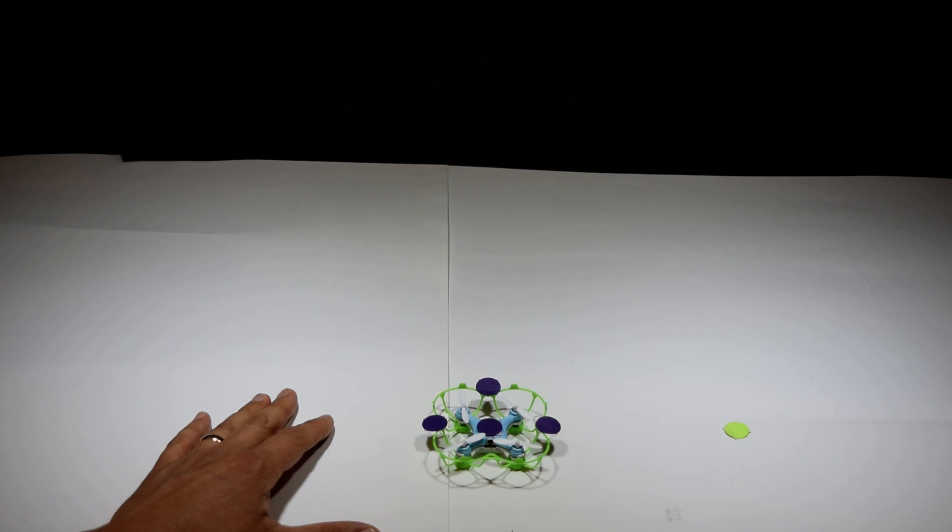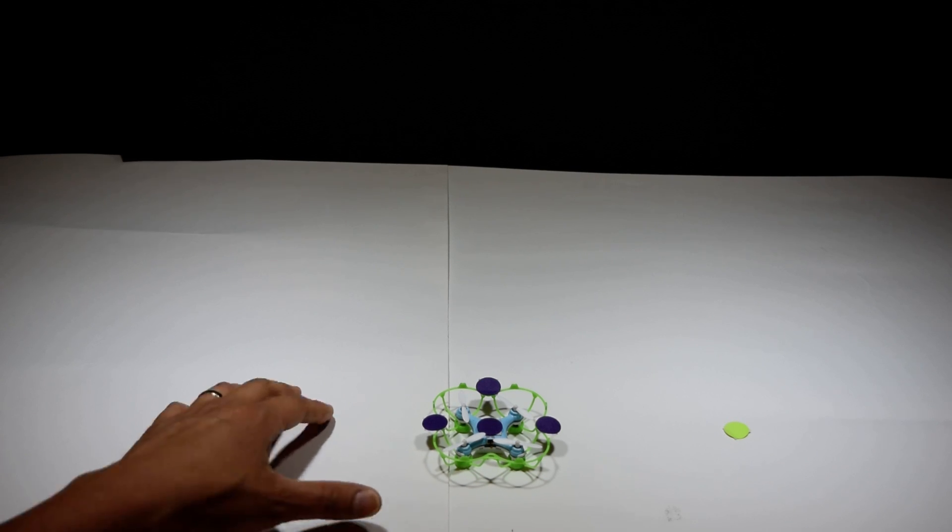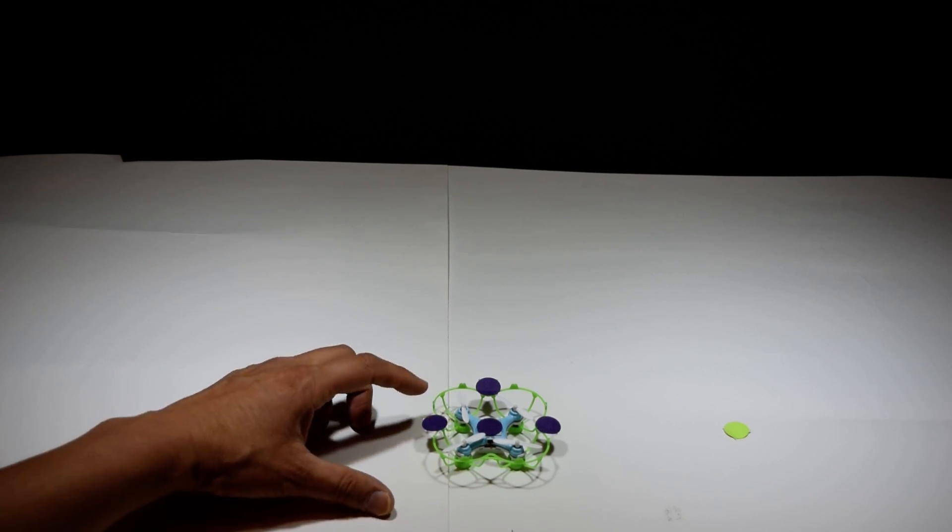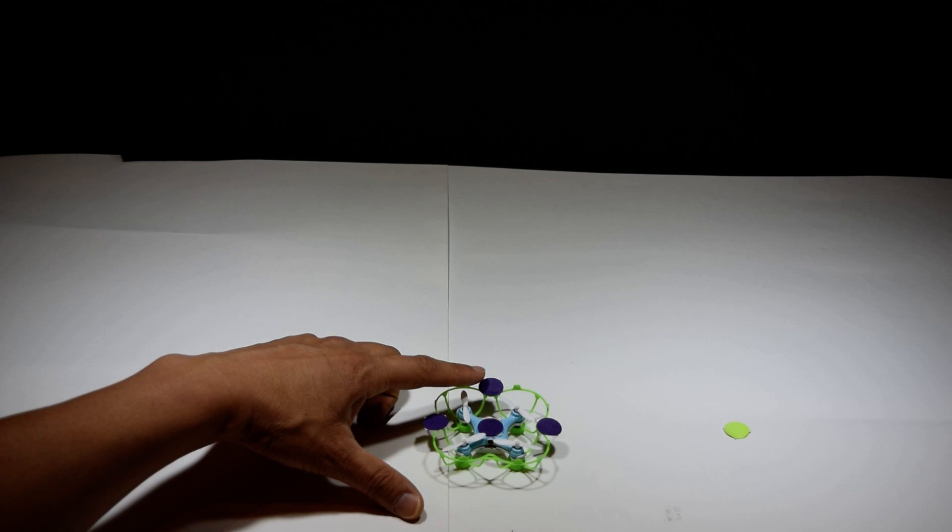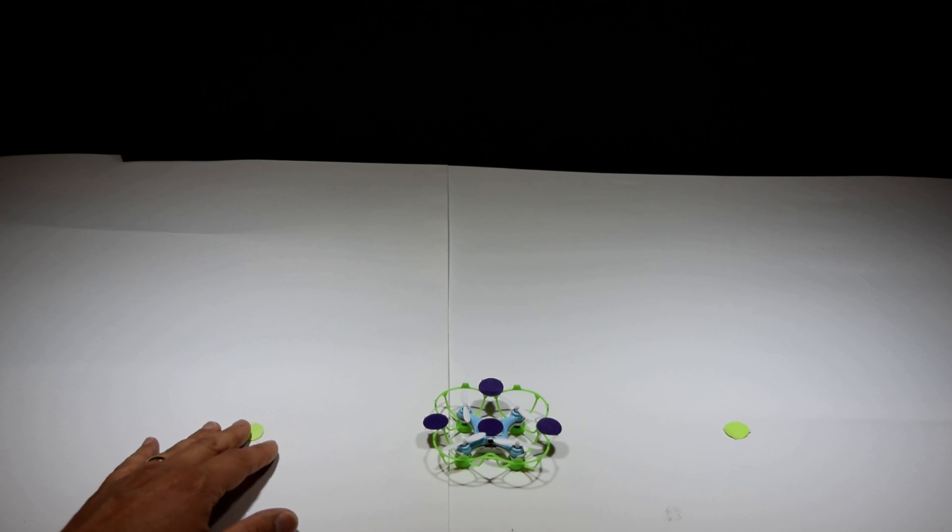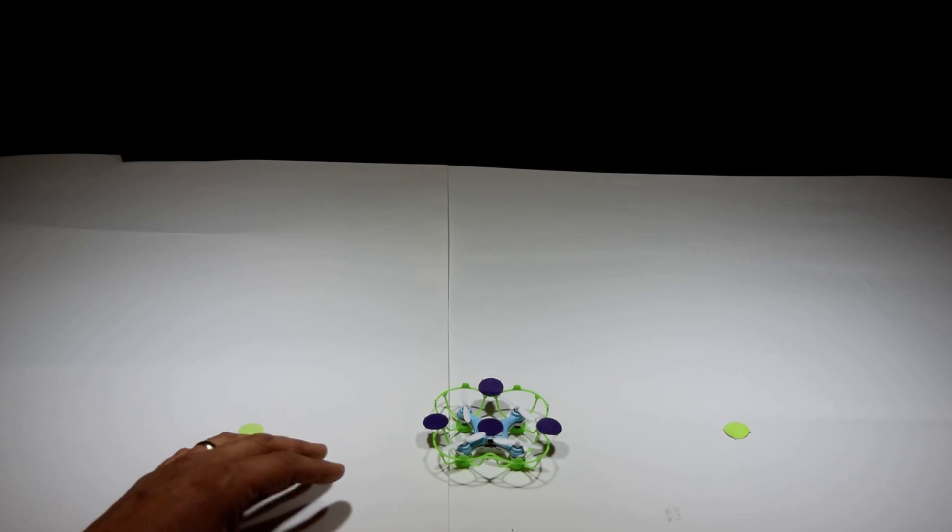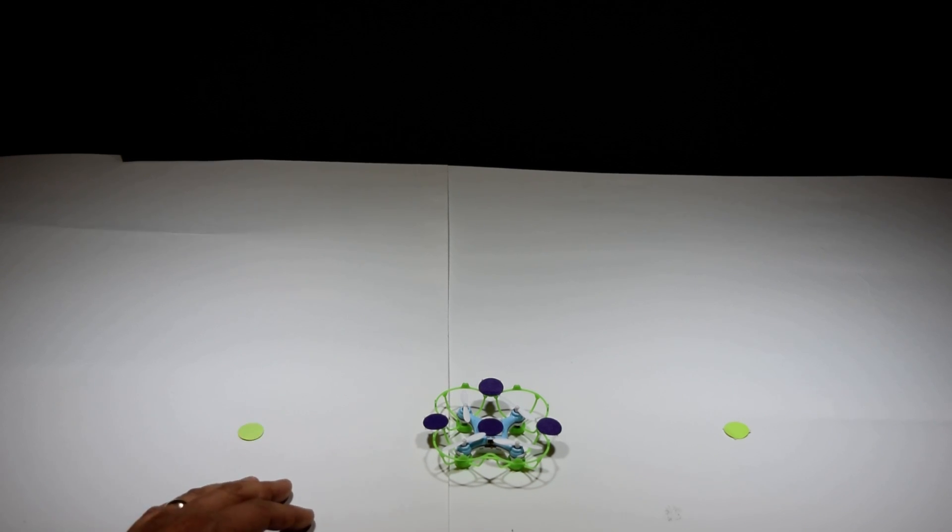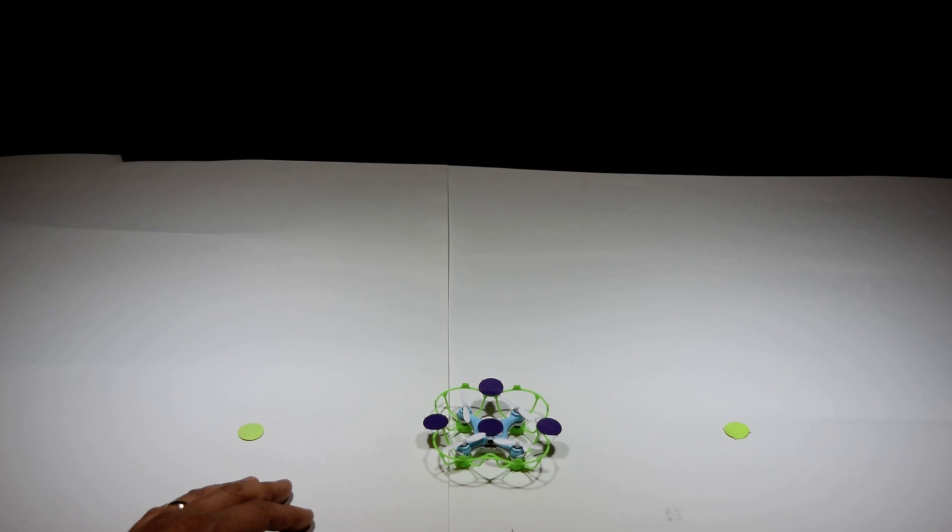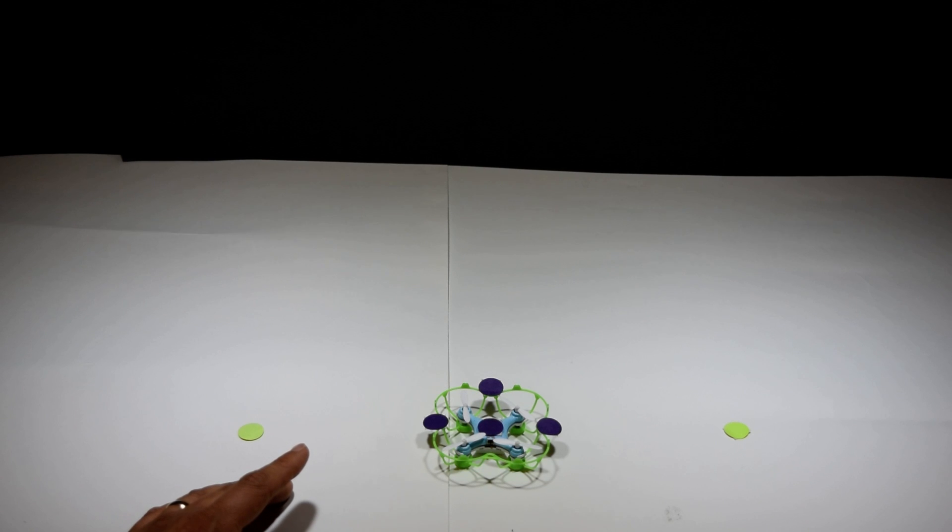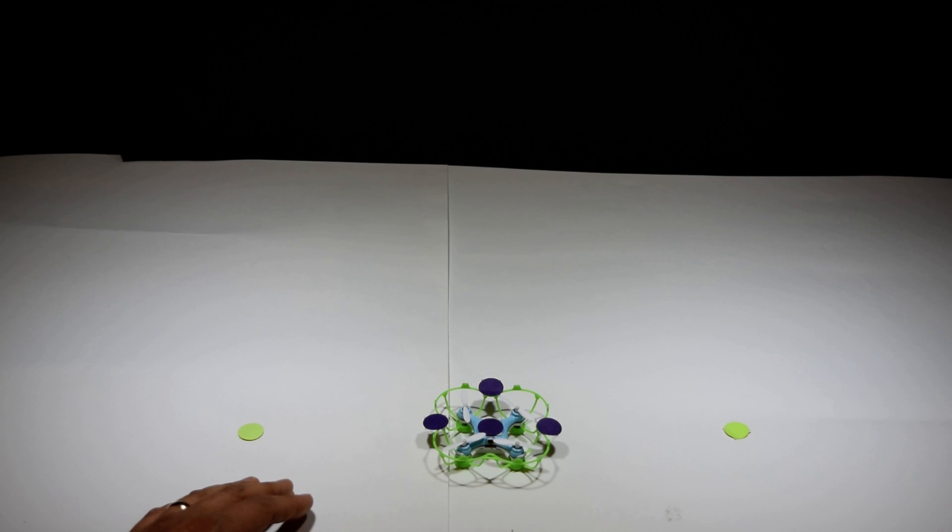So the computer looks for those four purple circles and it can tell which one is in the front. Based on that, it can tell which direction the drone is facing and also where it is. Using that information, the computer sends a radio signal back to the drone to control it using an Arduino and a Nordic Semiconductor wireless card.